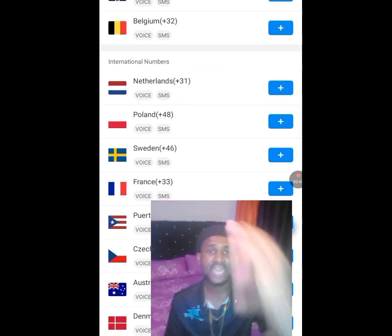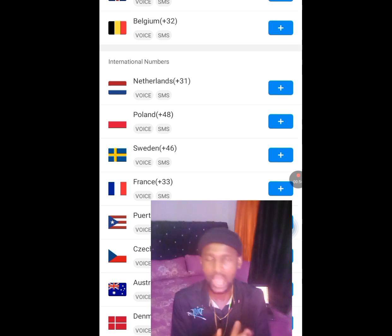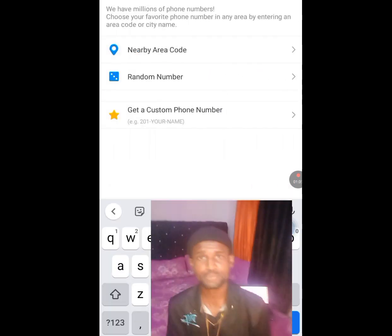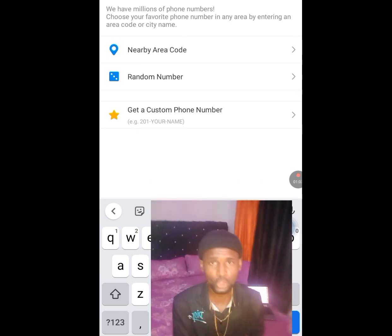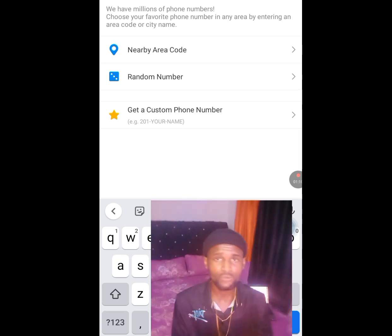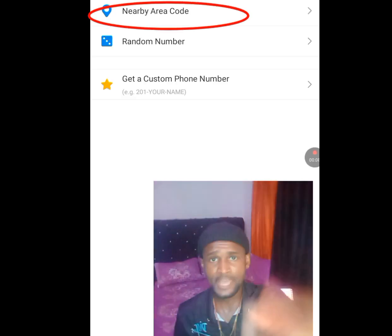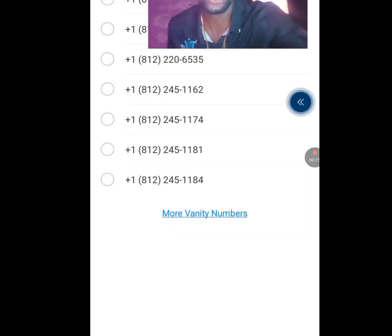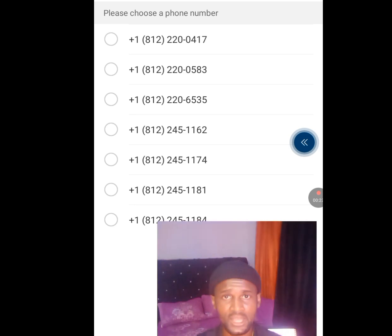Once you tap it, it will bring you a list of countries. We are interested in having a USA number for our online verification, so tap on United States. Once you tap it, you have the nearby area code, the random number, and get a custom phone number options. We want a free American number, so let's tap on nearby area code.